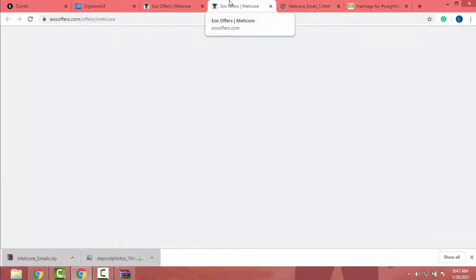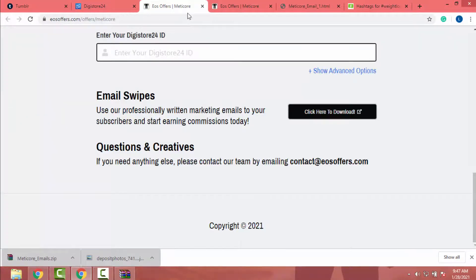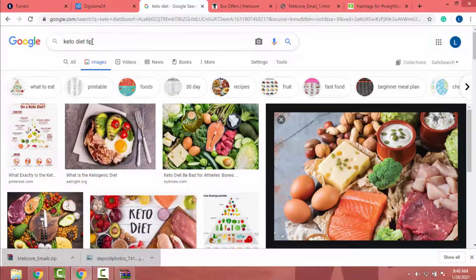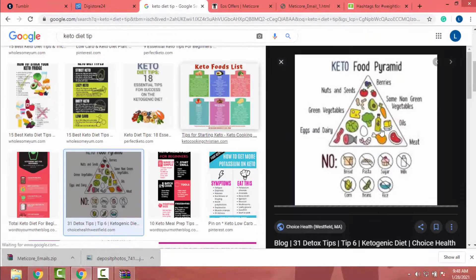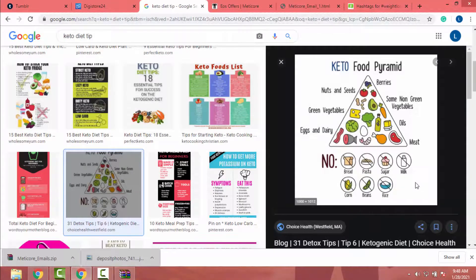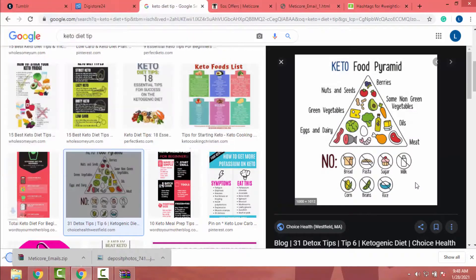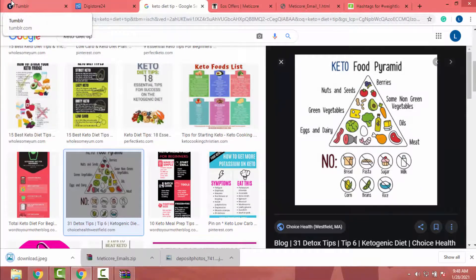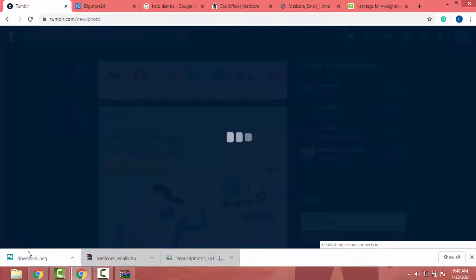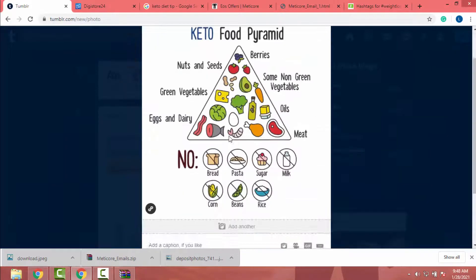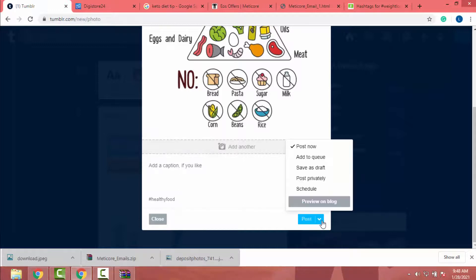So let's find another post. So I will go to Google and search keto diet tips. And let's get this one. Now I will save it to my computer. After that, I will go to Tumblr and click on photos. Add this photo here. Now I can add caption and my affiliate URL. Also, I can add some tags.